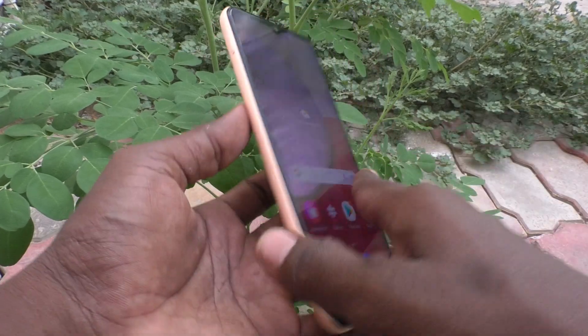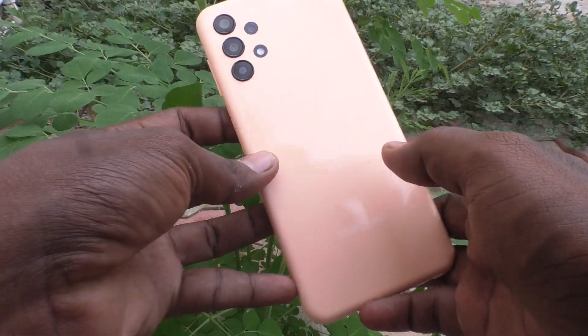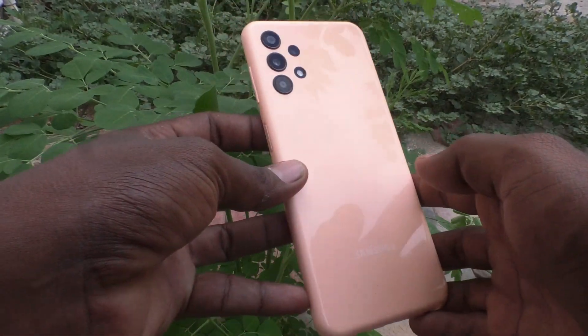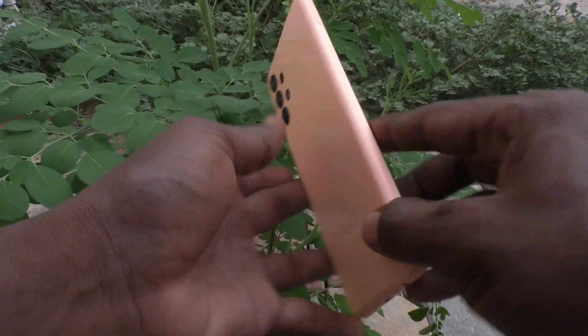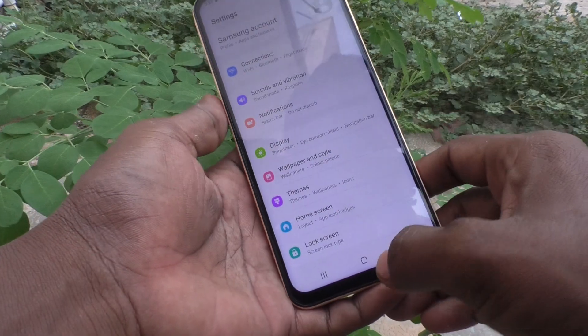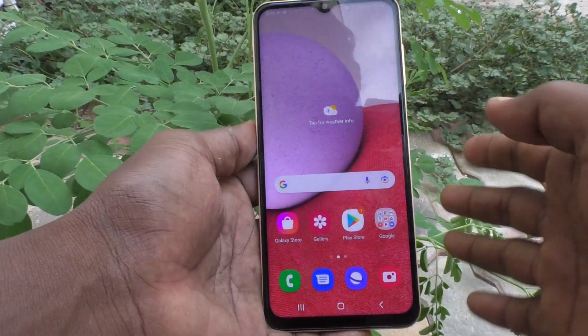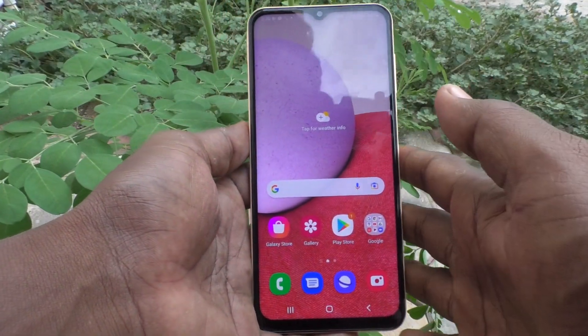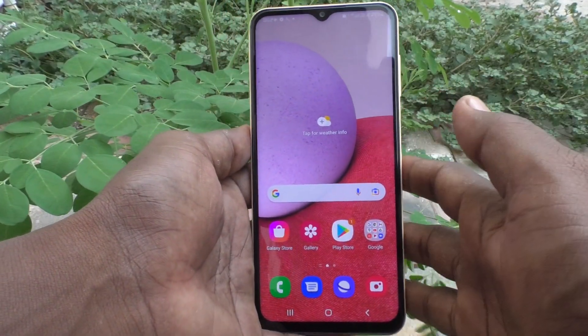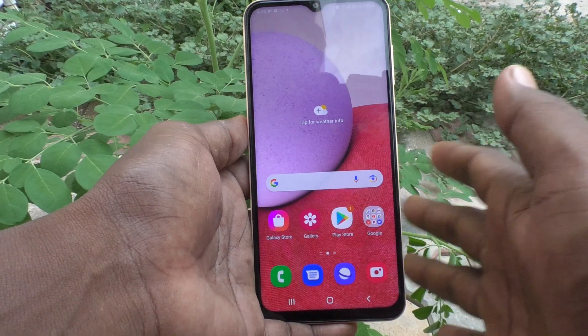Hi friends, this is 5 Min Stock YouTube channel. Here is the Samsung Galaxy A13 smartphone. In this video you will learn how you can change the wallpaper on your Samsung Galaxy A13.